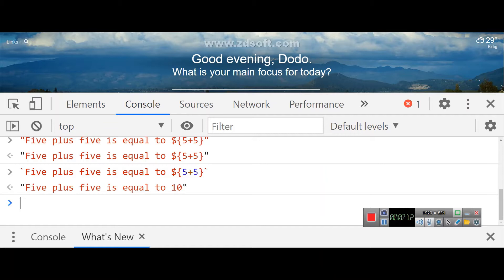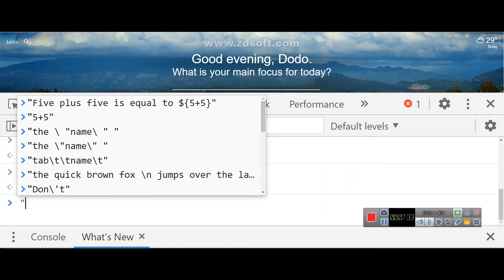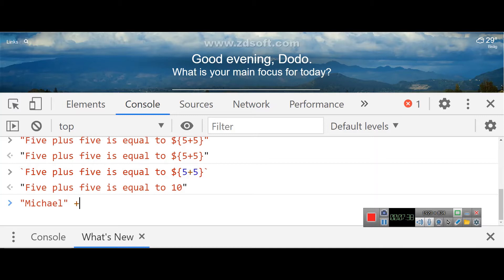Also, using the plus symbol — the addition operator — with strings creates a new string by joining them. For example, if we have a string 'Michael', and we put plus, then another string, it will concatenate them. The plus symbol joins two strings together into one new string.